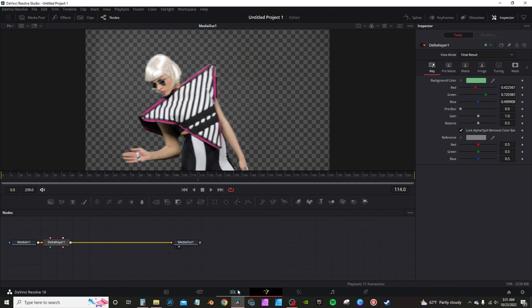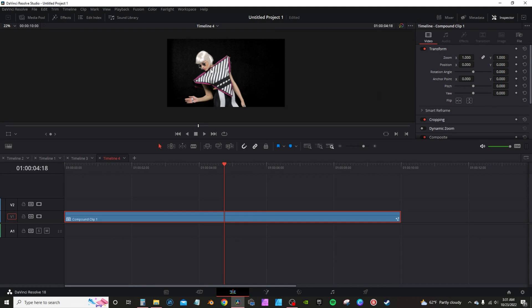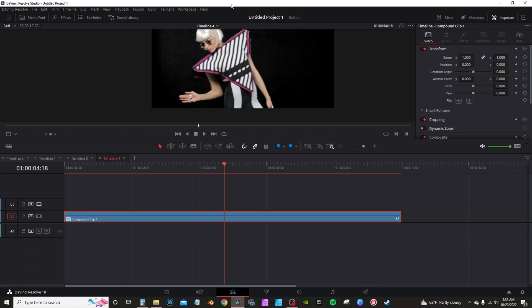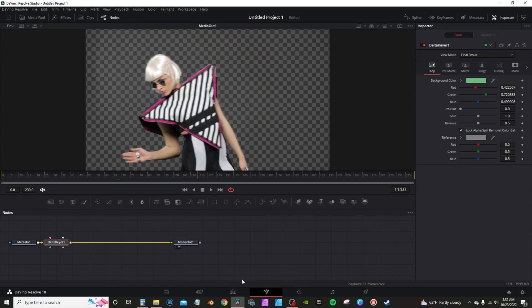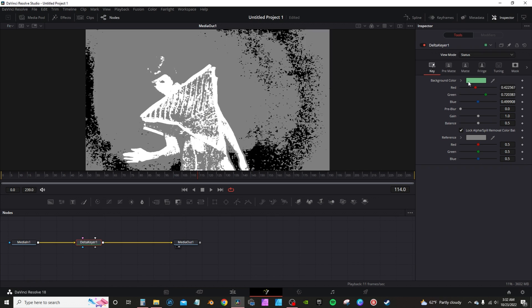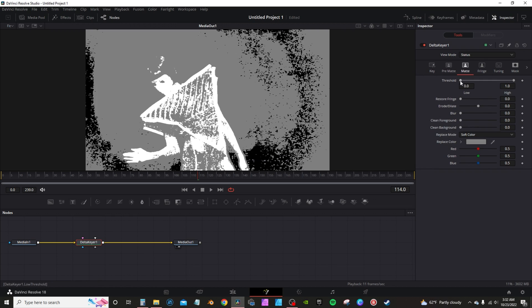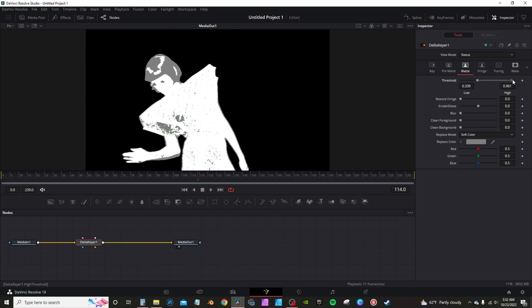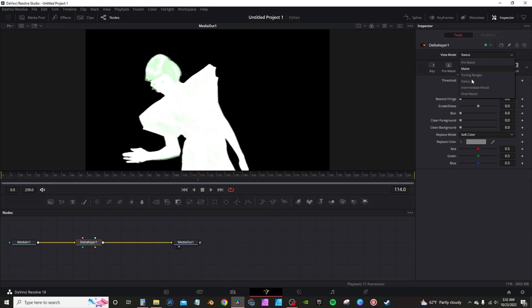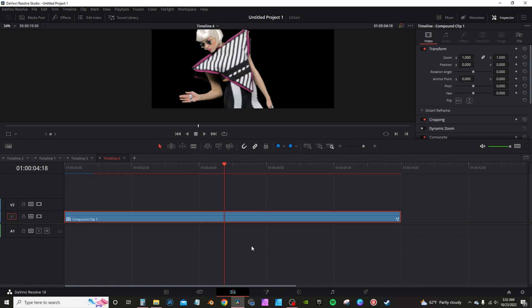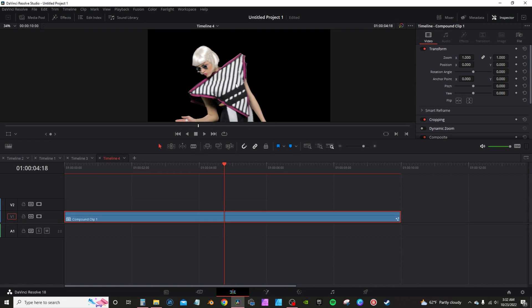If you go back to the edit page, you can actually see some little debris and stuff in the background. To clean that up, go back into the delta keyer here where it says status. You can see all the debris there, all this gray here. You want to go into matte. On the low threshold, just bring it up until it's black. Then high end, bring it down until your subject is filled in with white. Go back to final results, you get a cleaner image.